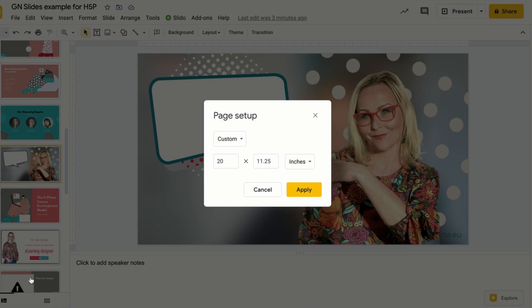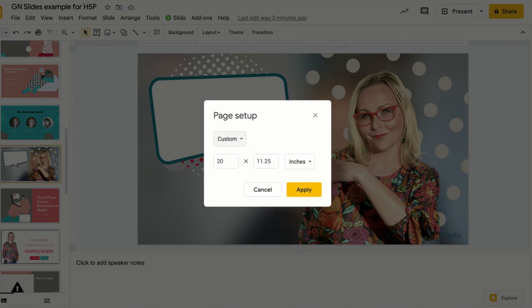Choose your ratio. As I said, in this case we're choosing a custom ratio. Below custom, enter size and pick measurements. I usually go by pixels.